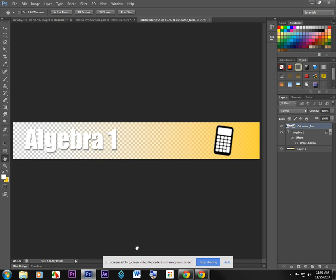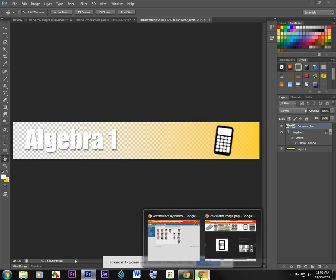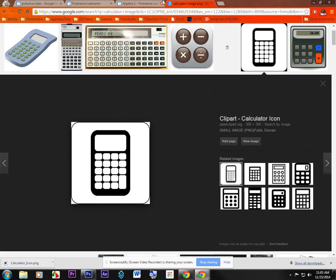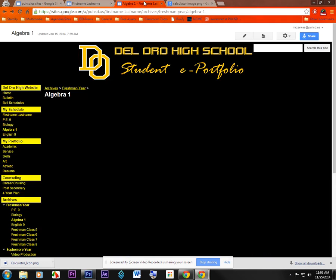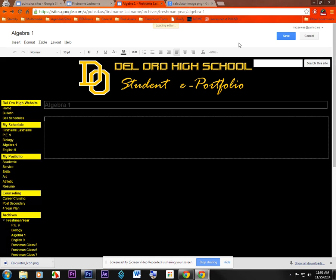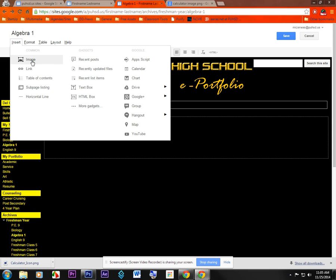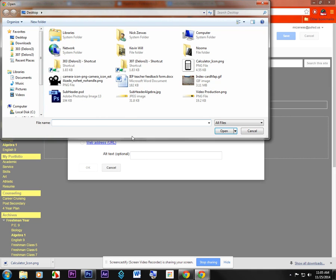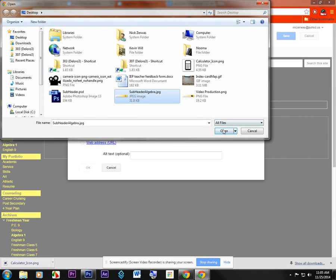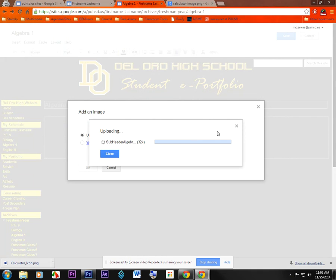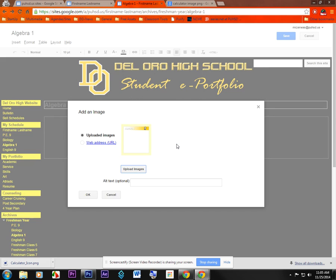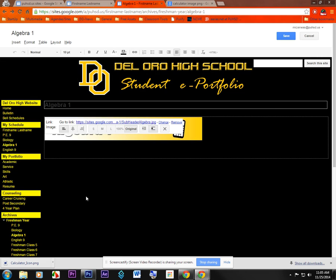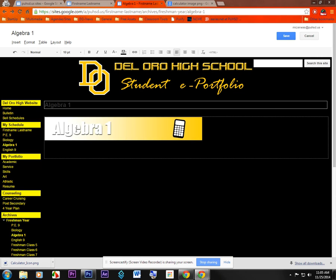And now, if I go back to my website here, I can see if I edit this page, and I want to put that image right in there, I can choose insert, image, upload images, and then choose this subheader algebra. Wait for it to upload, click OK. And now I've got that subheader algebra in there.